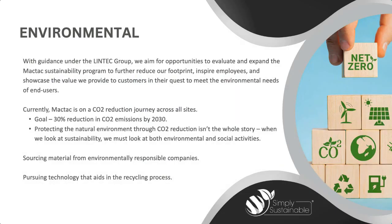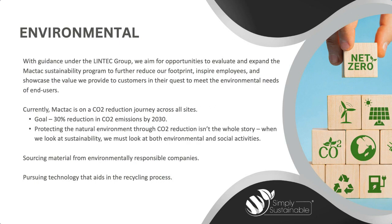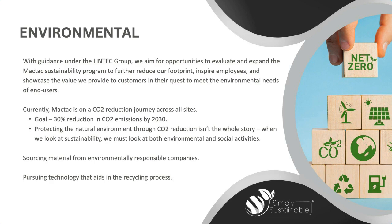As Kim mentioned, with our Simply Sustainable efforts, our environmental focus is with the guidance of our parent company, Lintec, where we aim for opportunities to evaluate and expand our sustainability program to further reduce our footprint, inspire our employees, and utilize what we do internally to assist our customers externally with their quest to meet their environmental needs of end users. Currently, we're on our CO2 reduction journey across all of our sites with the goal of 30% reduction in CO2 emissions by 2030.